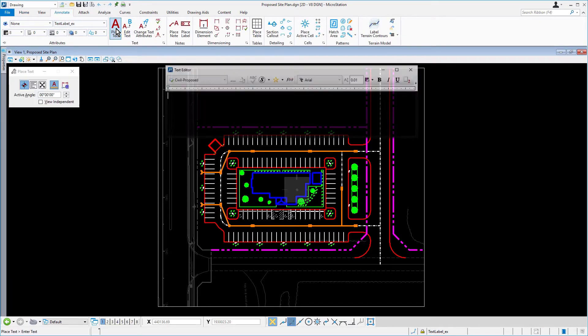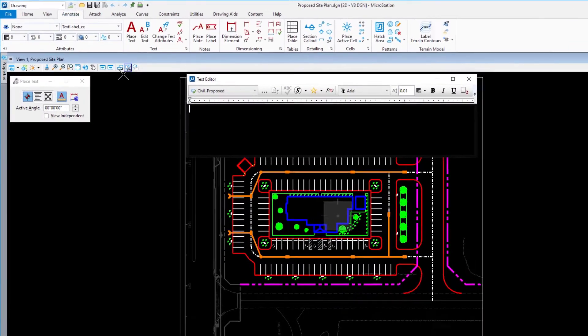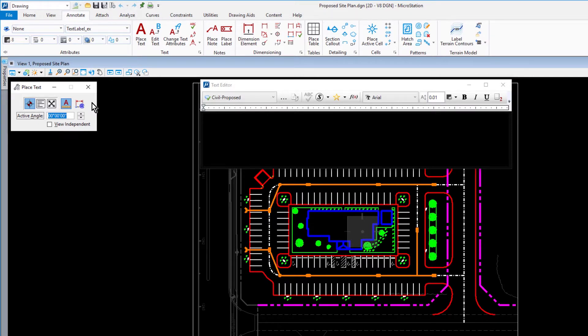The most common tool for placing text is the place text tool. Using this tool, you can place single line as well as multi-line text. You can activate this a number of ways from the ribbon. One way is from the text ribbon group of the annotate ribbon tab.